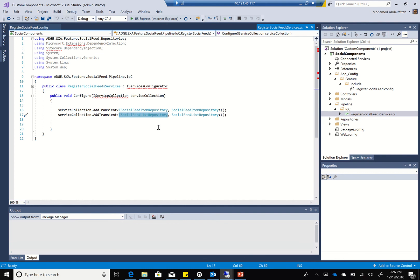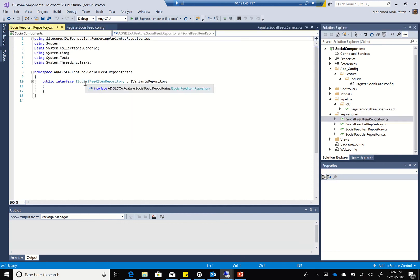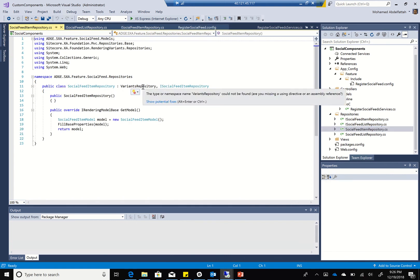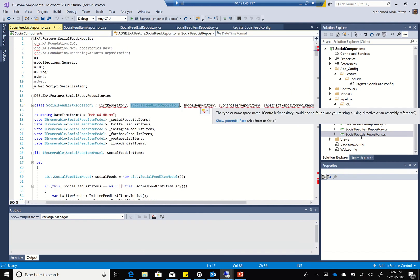The next step is to add my repositories. I have the iSocialFeedItem, iSocialFeedList, and the actual implementations for each one. The iSocialFeedItem will inherit from the iVariantRepository, and the iSocialFeedList will inherit from iVariant, iModel, iController, and iAbstractRepository. The social feed itself will inherit from VariantRepository and the iSocialFeedItemRepository. The social feed list will inherit from the list repository, iSocialFeedList, iModel, iController, and iAbstract.